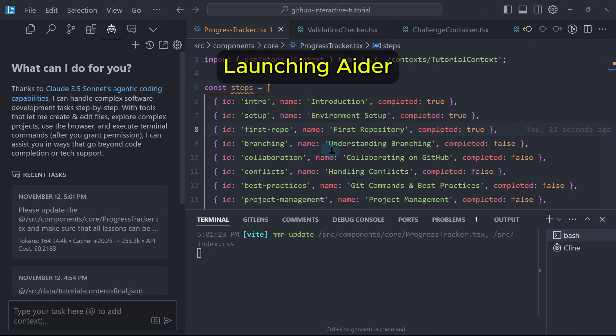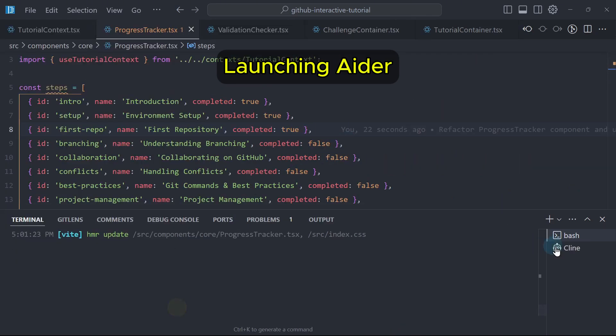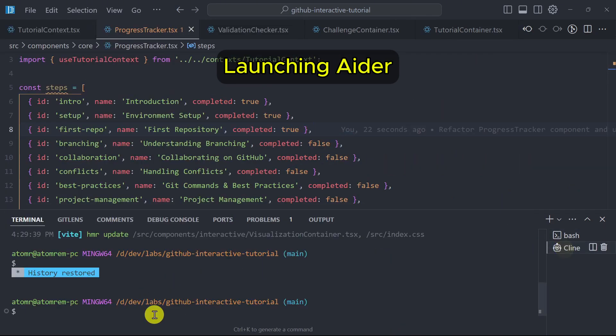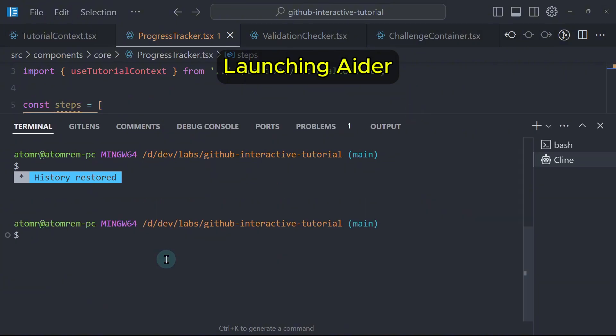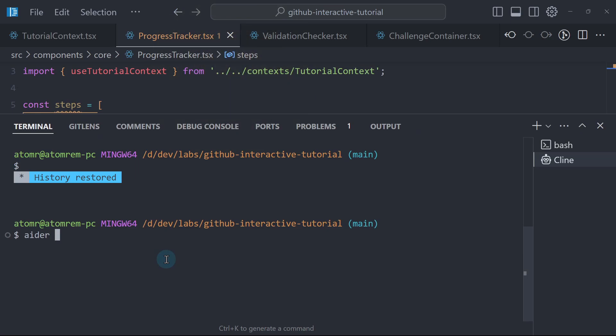In order to use Aether, I will hide Klein for now and then go to my terminal and zoom in, then execute Aether. I have Aether installed here. If you want to know how to install Aether, I have a separate video on that, which I'll link in the video description as well as somewhere in this video.